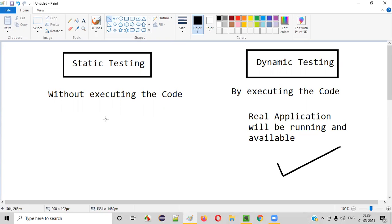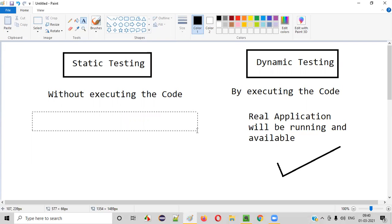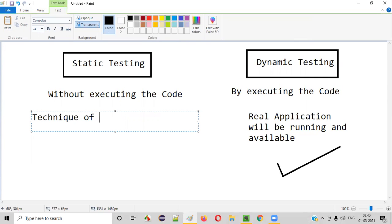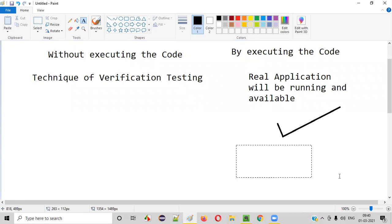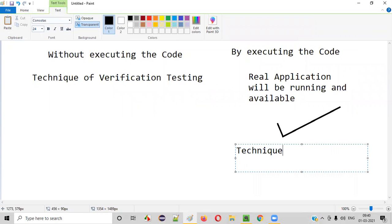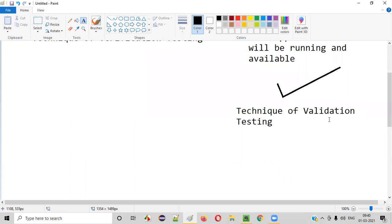Static testing falls under the technique of verification testing — it is a technique of verification testing. As explained in the last session, static testing falls under verification testing, whereas dynamic testing falls under the technique of validation testing.